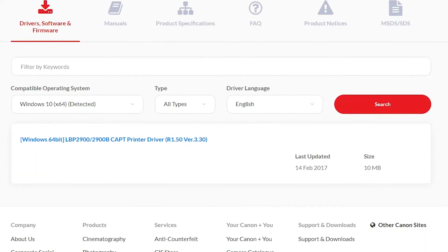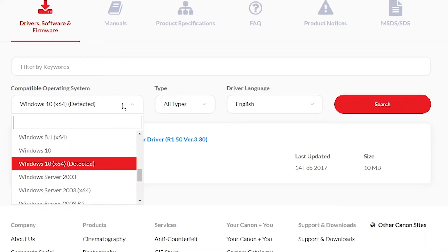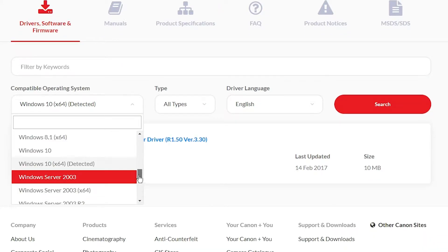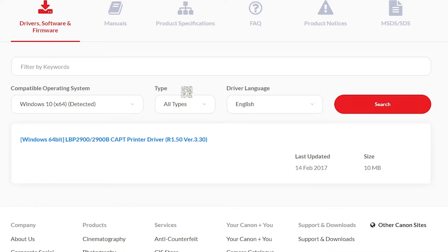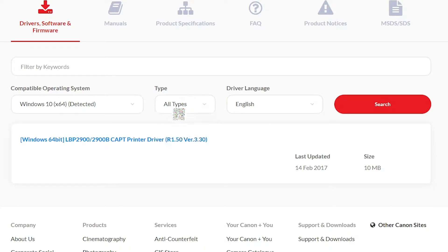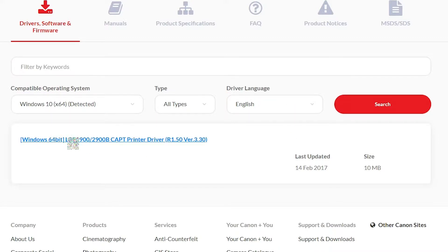Now don't worry. If you want to change your operating system then go here and change your operating system from here and just go to type all type or driver. Now search it and here is our driver.